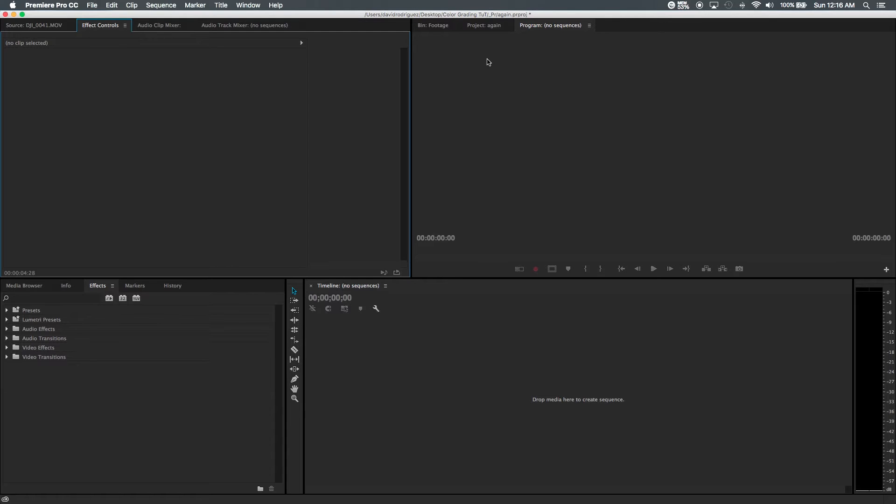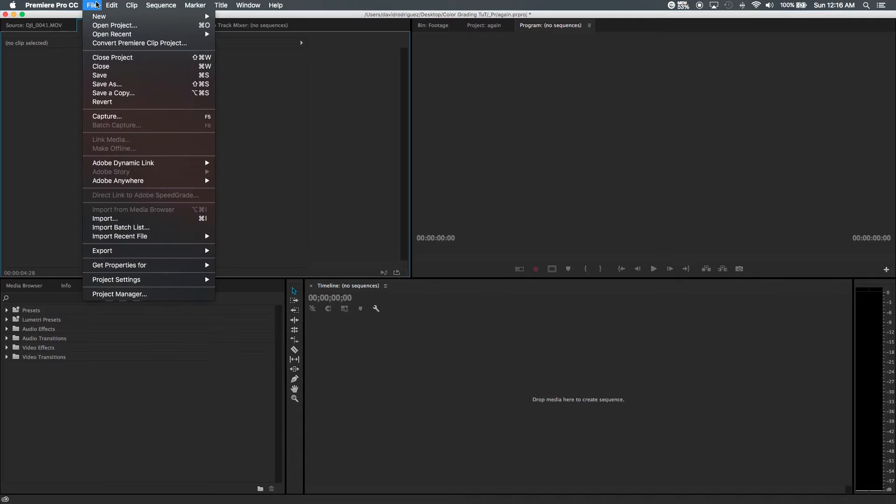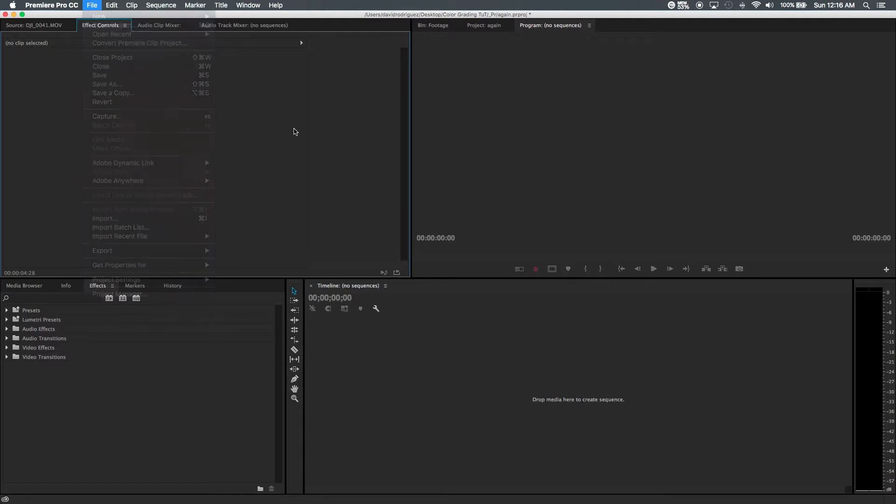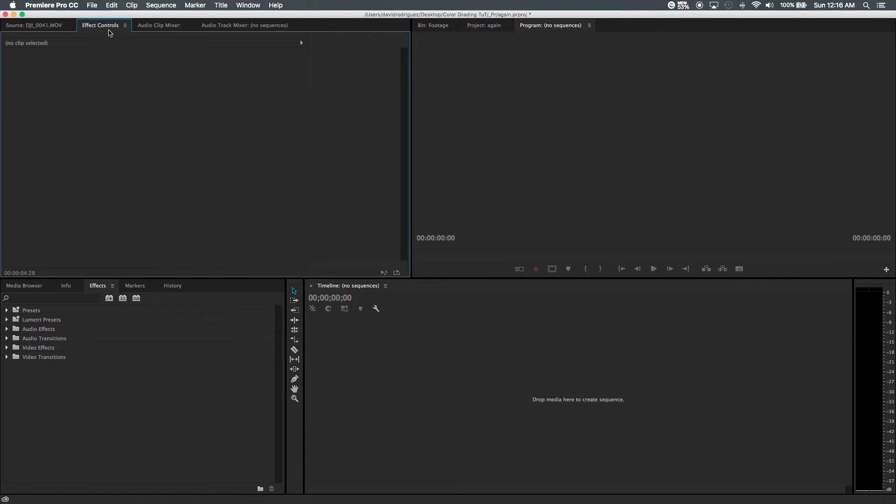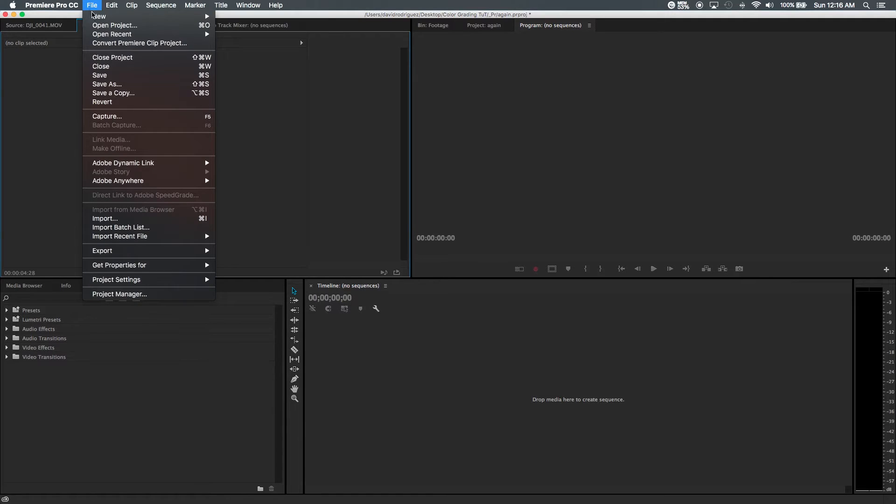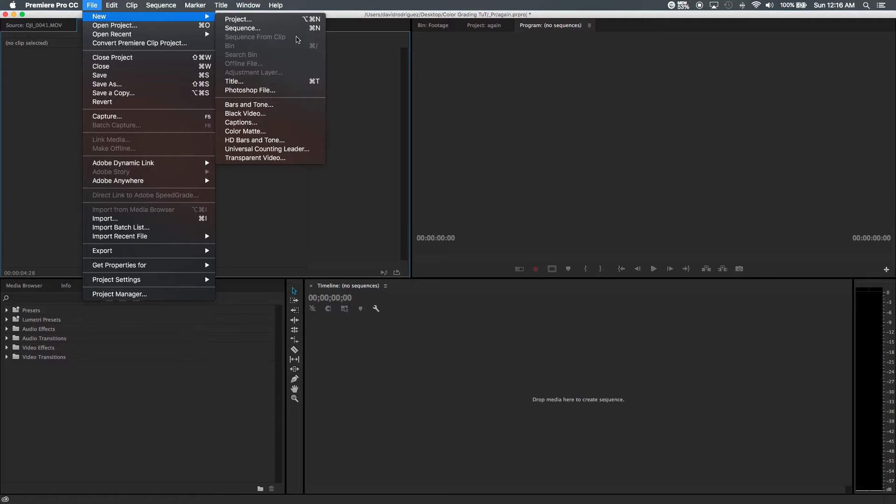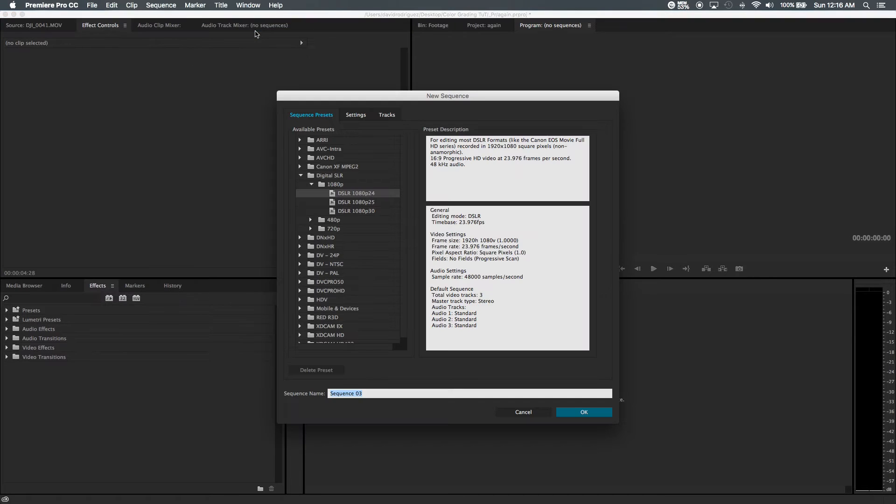So one of the very first things that I actually do is I make sure my timeline is a 24 frames per second timeline. So in order to do this we go to File, New, Sequence and then we'll go to DSLR 1080p24.